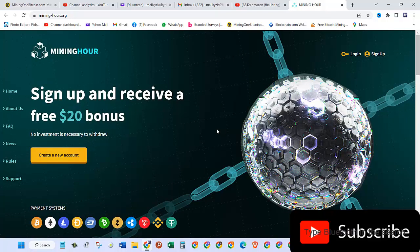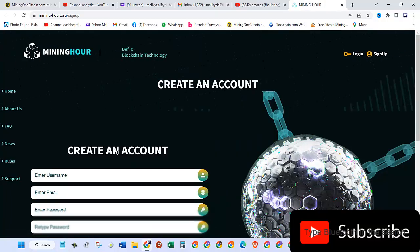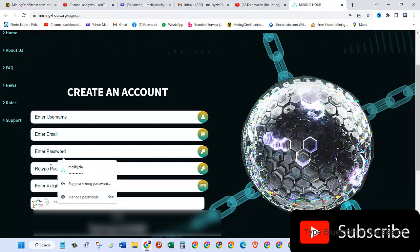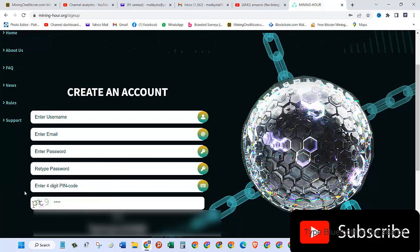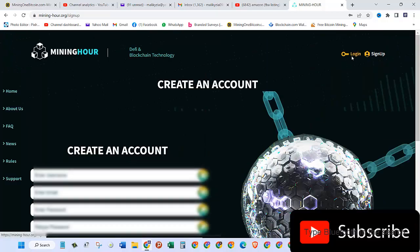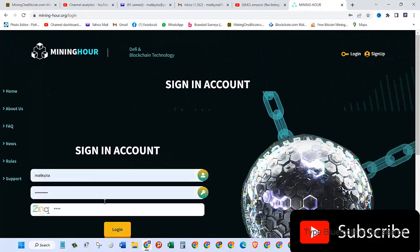Let's go back to home and see how you can create your account or sign up on this website. Just click on the link I provided in the video description box. It will take you to this page where you give your username, email address, password, retype password, enter the four-digit pin code, and put these letters and numbers.